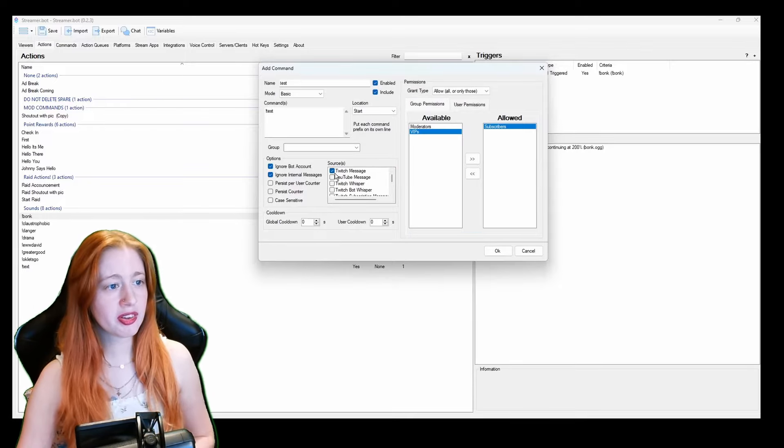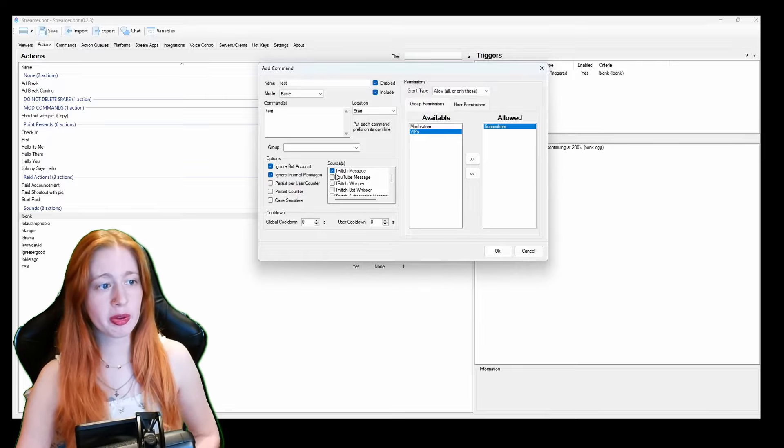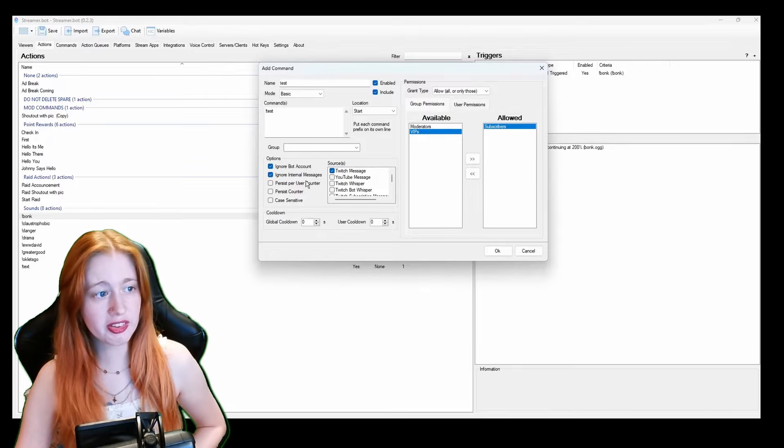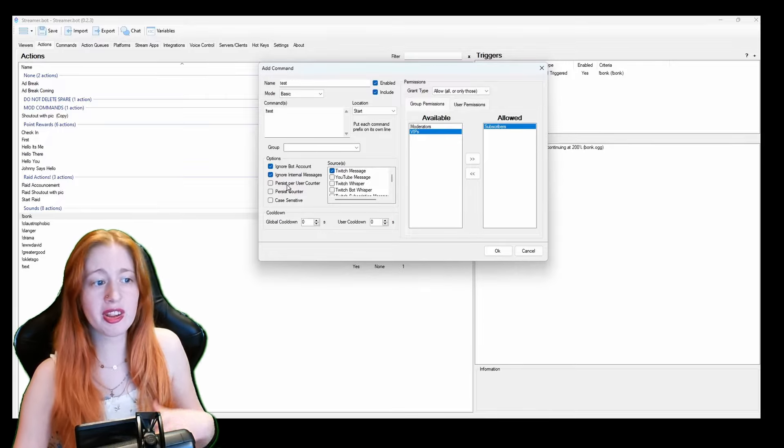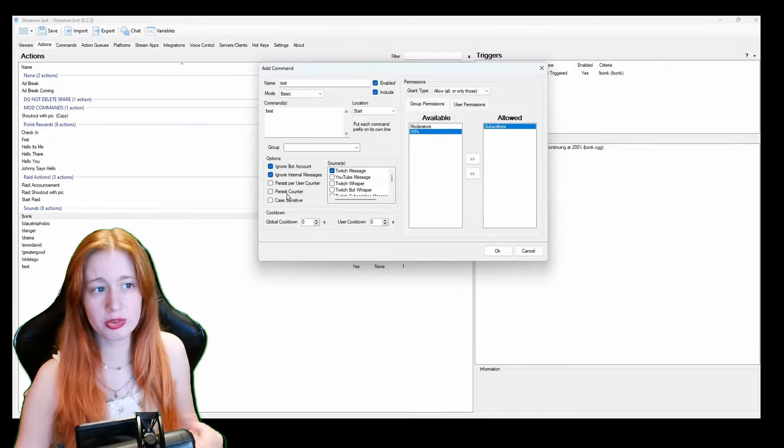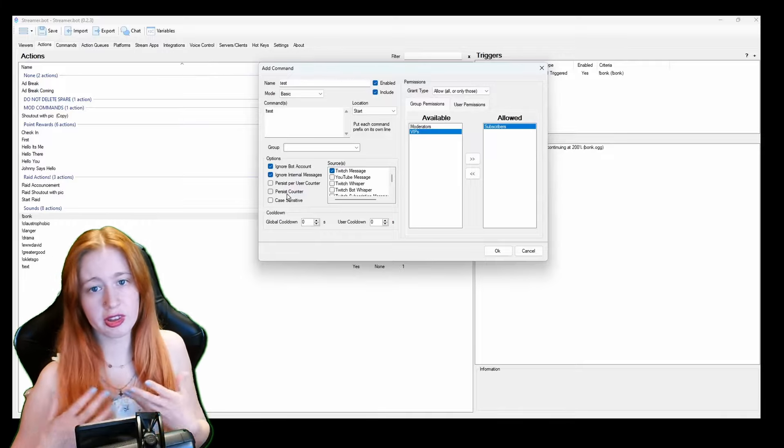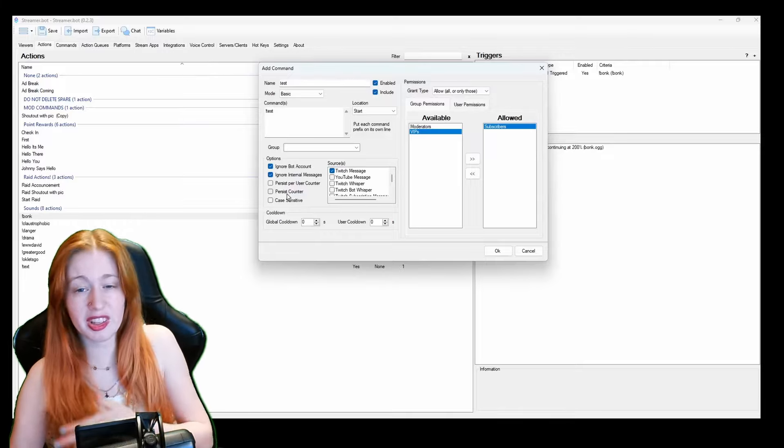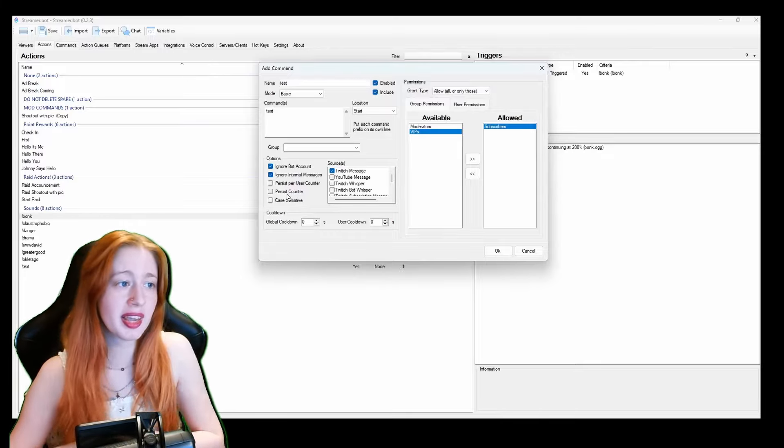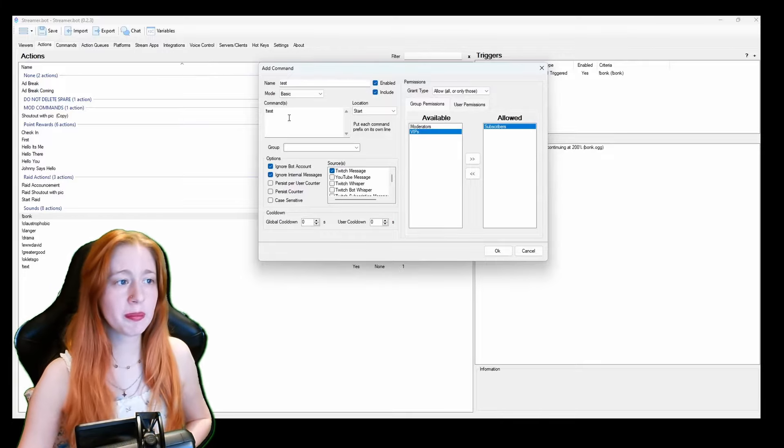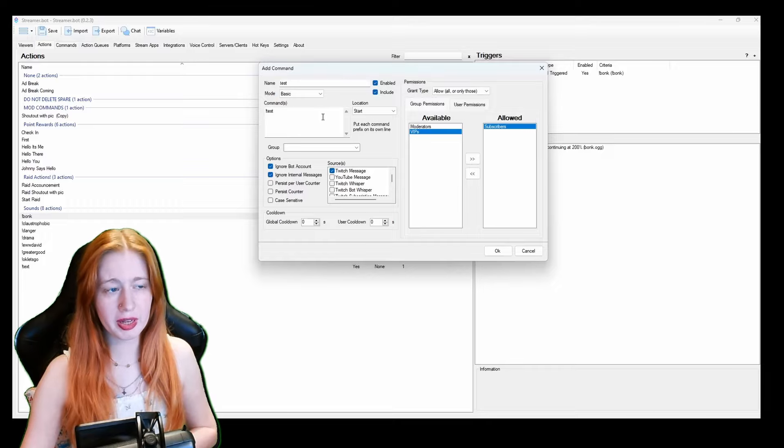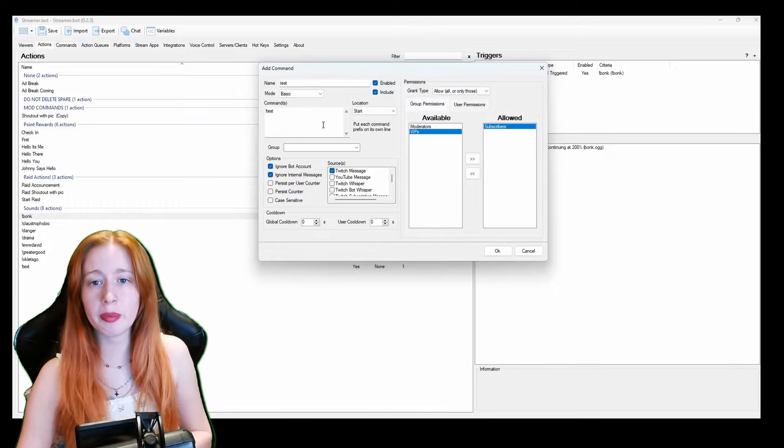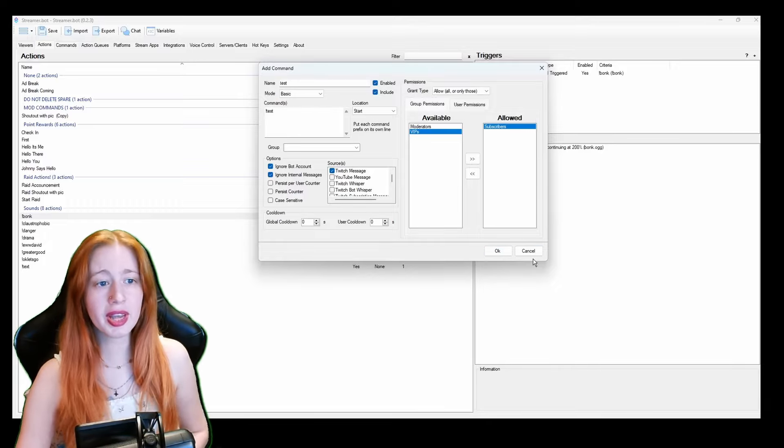And on here as you can see we've got sources. So mine is going to be through twitch message. And then we have again the use accounts if you want to use this person has used this command this many times. You can do that again but you need to put the twitch variable here, the user variable here. And then click ok.